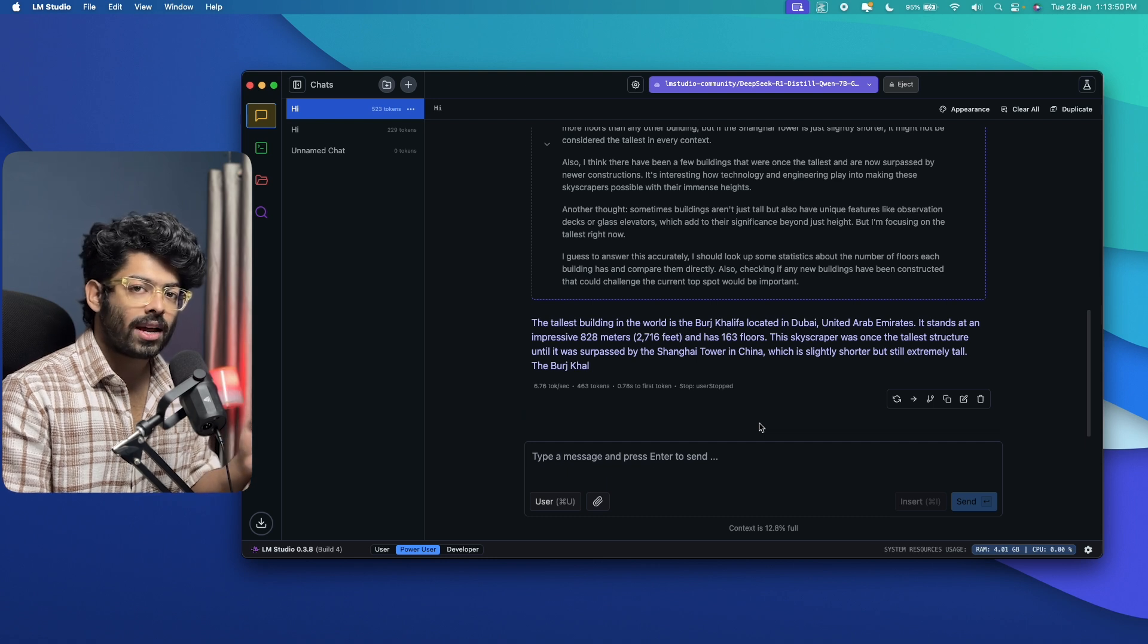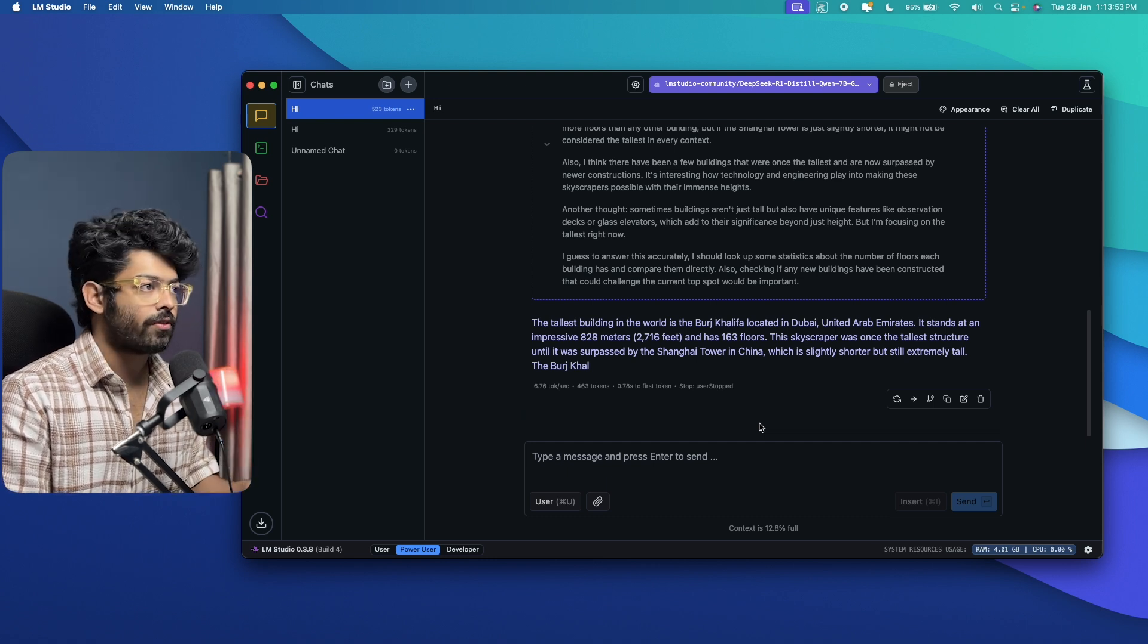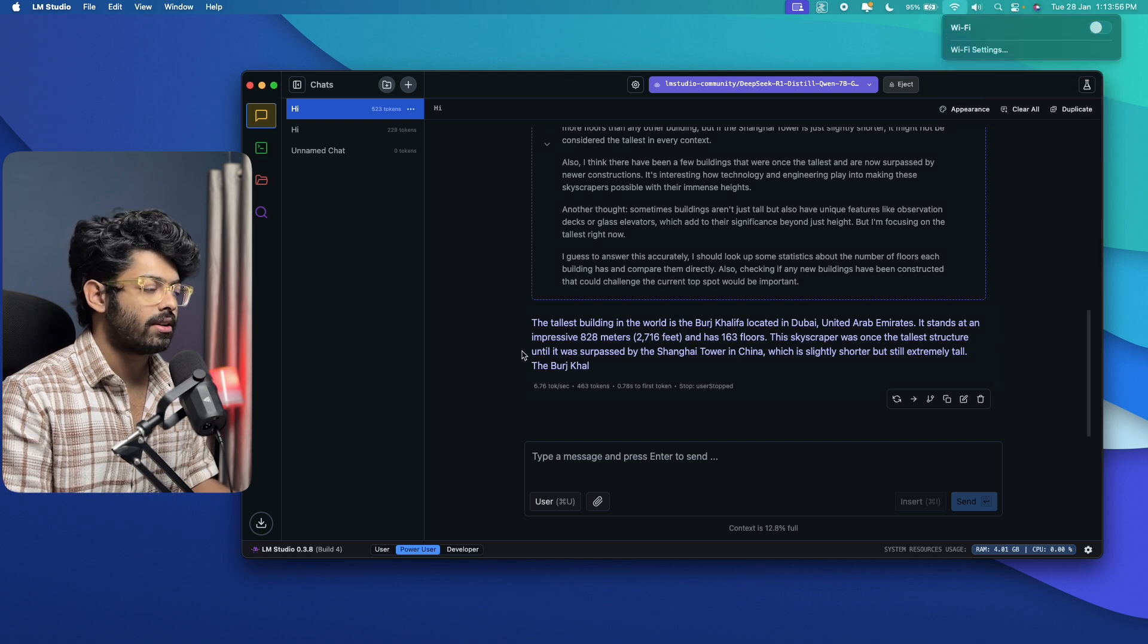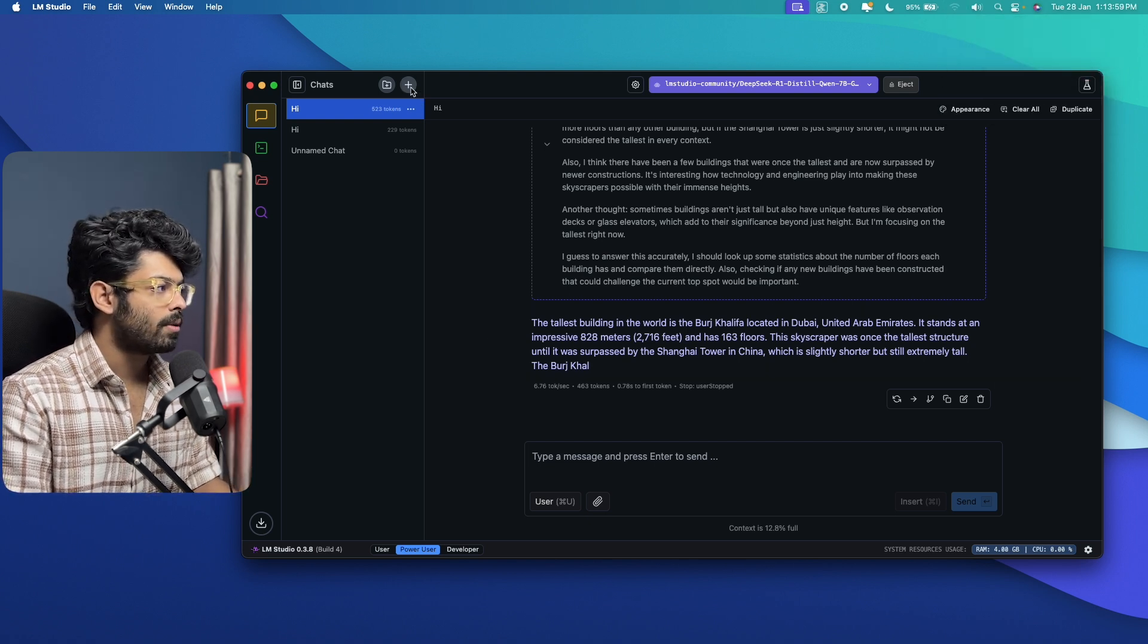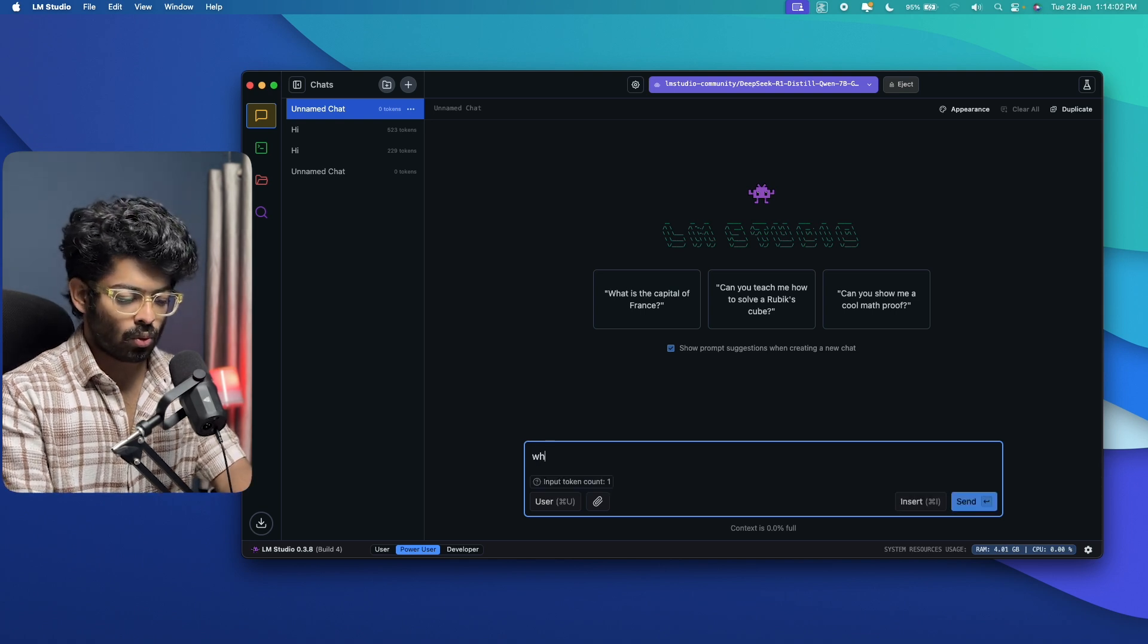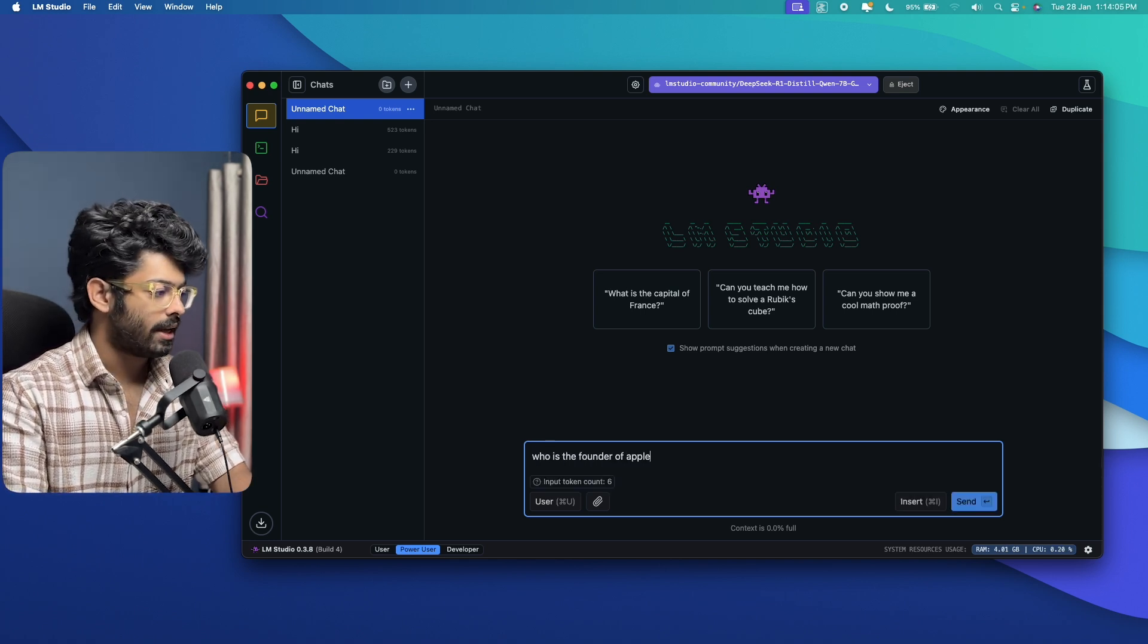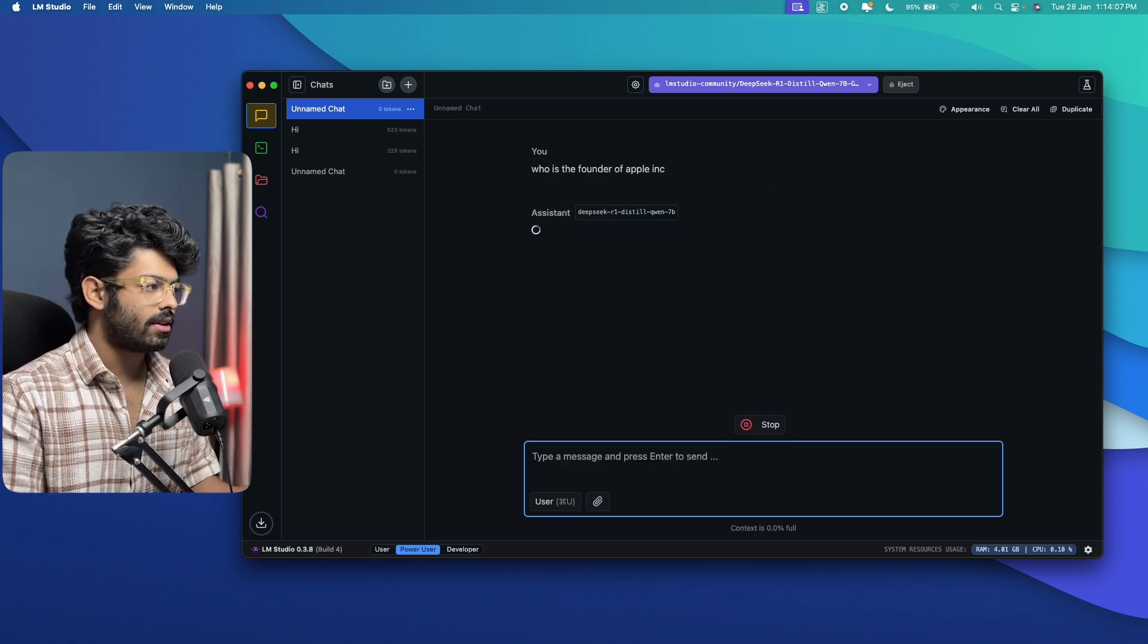For example, let me quickly go ahead and turn off Wi-Fi in here. Now I don't have access to any internet. I'll go ahead and open up a new thread. And I can go ahead and say, who is the founder of Apple Inc? Okay, hit enter.